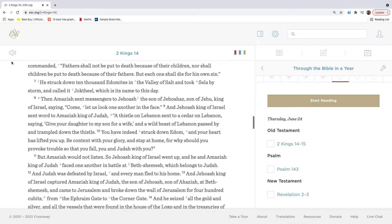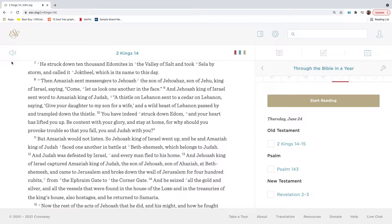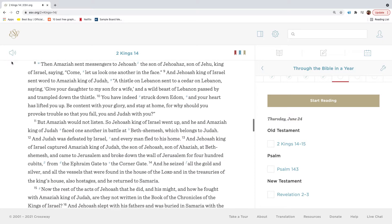He struck down ten thousand Edomites in the Valley of Salt, and took Selah by storm, and called it Jachtiel, which is its name to this day. Then Amaziah sent messengers to Jehoash, the son of Jehoahaz, son of Jehu, king of Israel, saying, Come, let us look one another in the face.